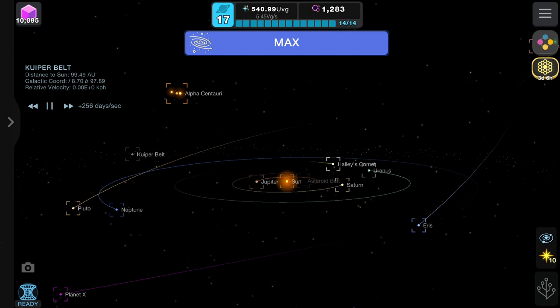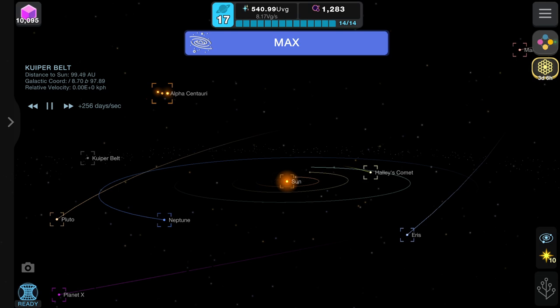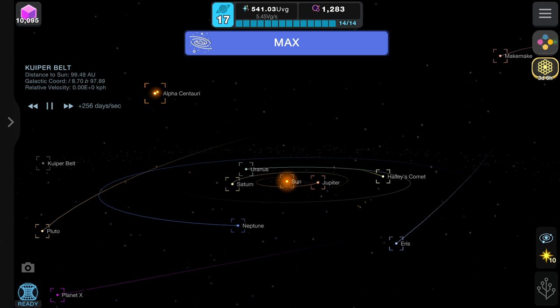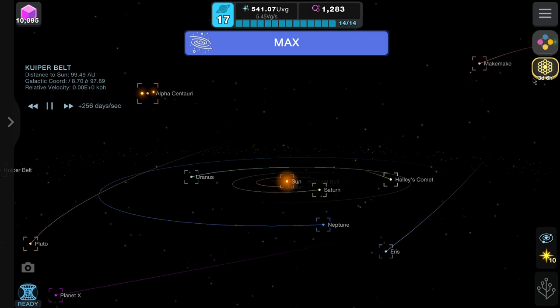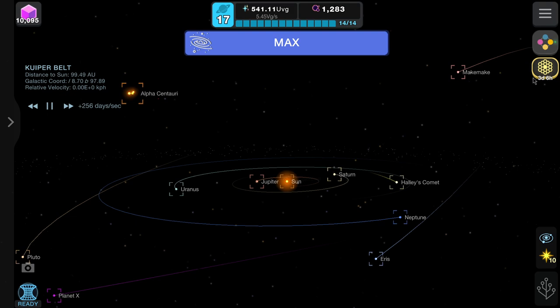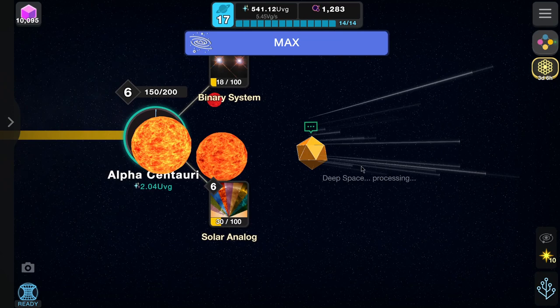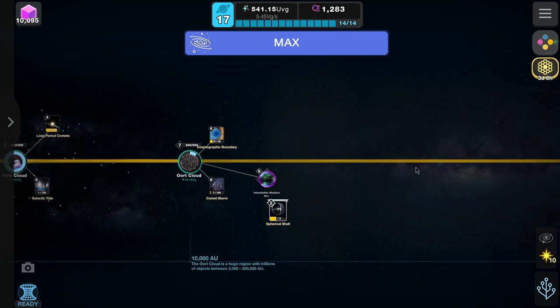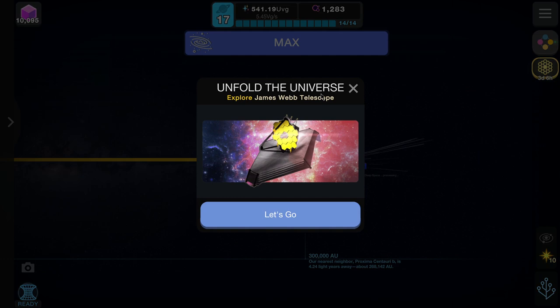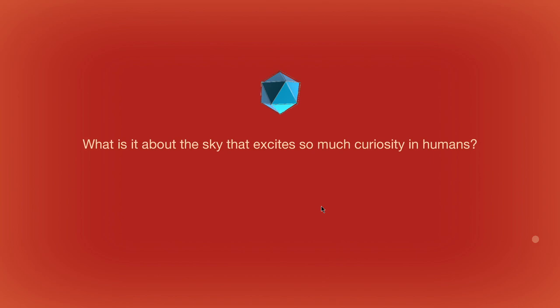Hello everyone and welcome back to another Cell to Singularity video. Today we're going to be trying out the new James Webb Telescope simulation feature. This was featured in the update a few days ago. There's a limited time event — three days and six hours — so hopefully we can all get to the end of it in one or two episodes. It's a separate simulation, nothing to do with the Beyond. Let's go ahead and explore the James Webb Telescope.